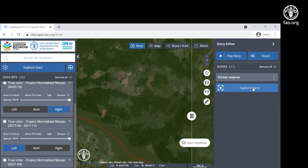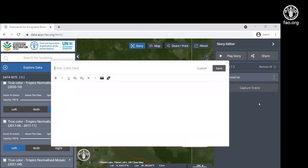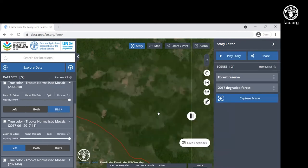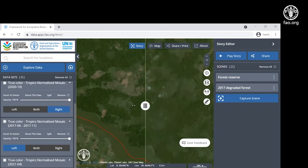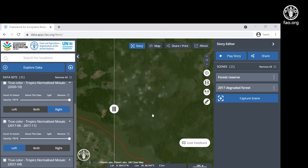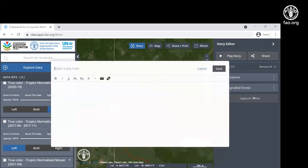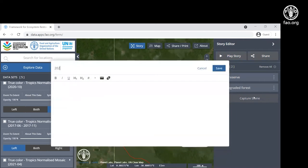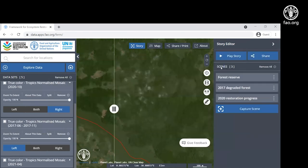Let's capture this in our stories. This is the image of 2017, the degraded forest. You can see these degraded areas here. And in 2020, we see some restoration progress. Let's capture that. 2020, restoration progress. Save.